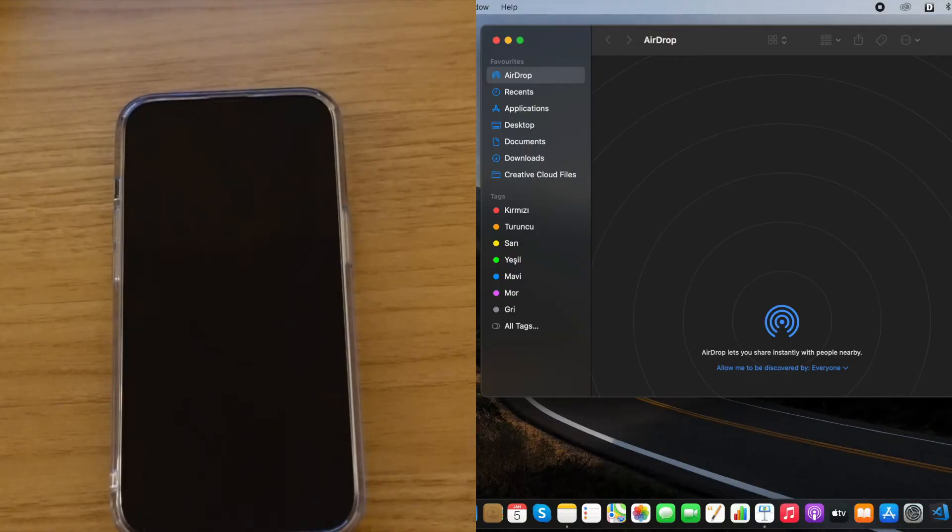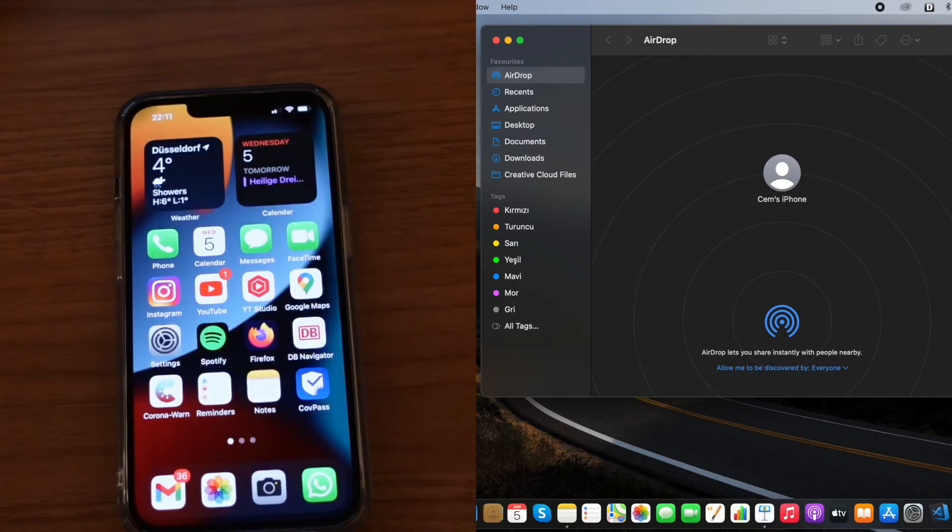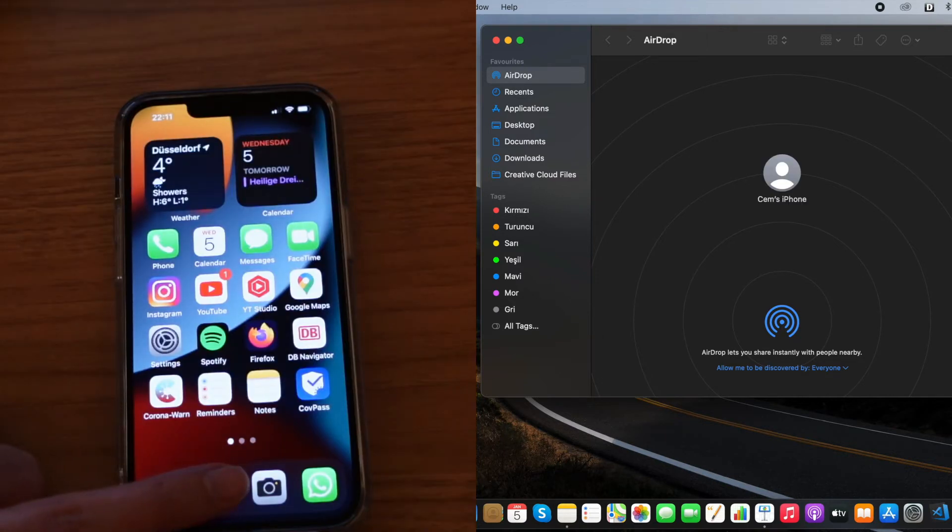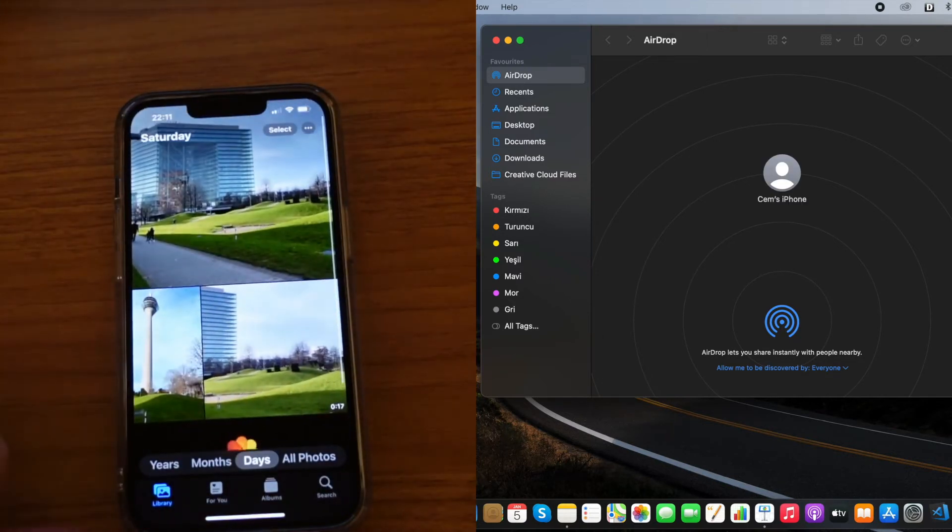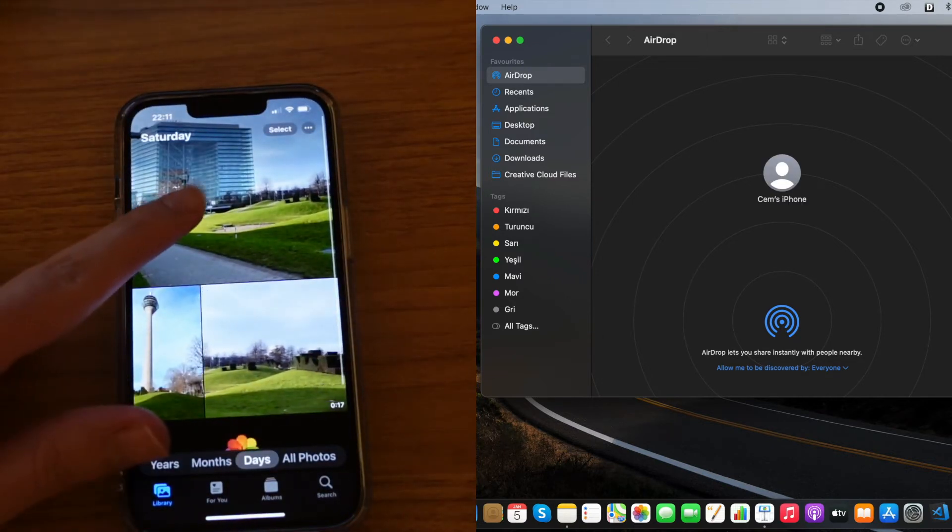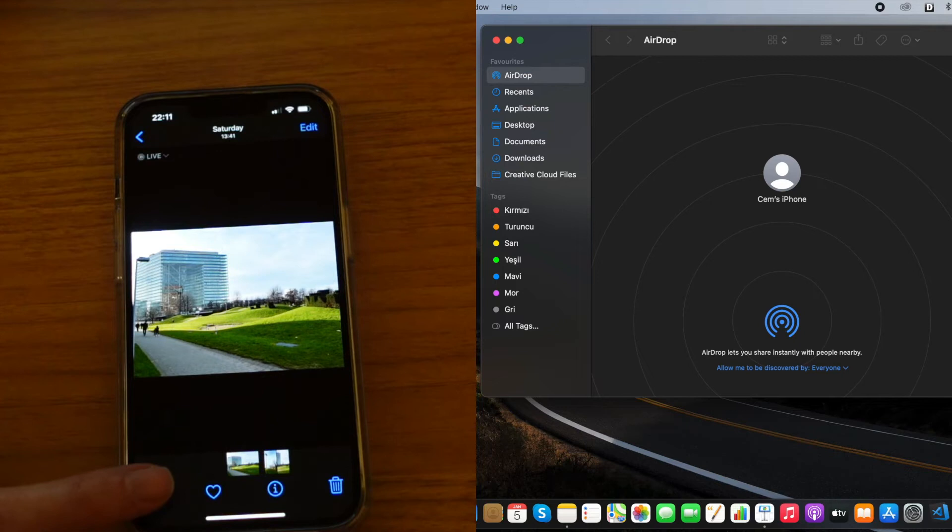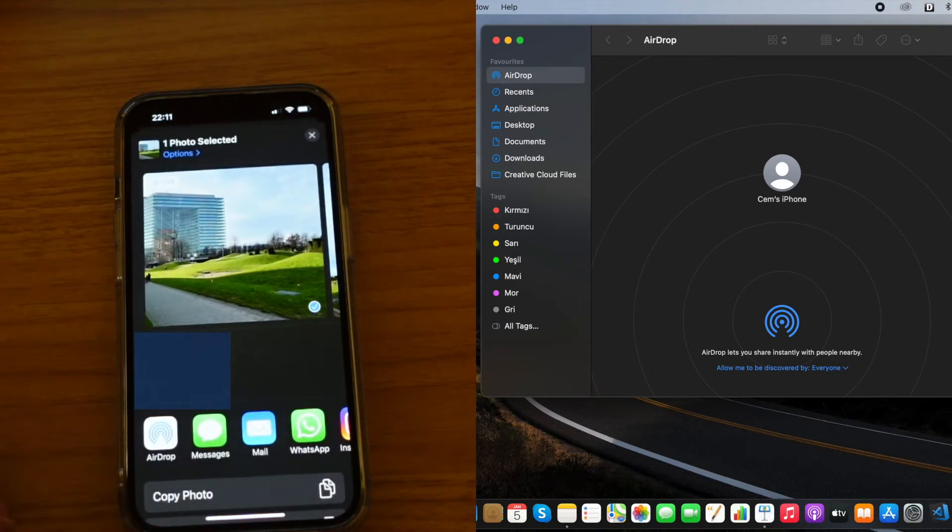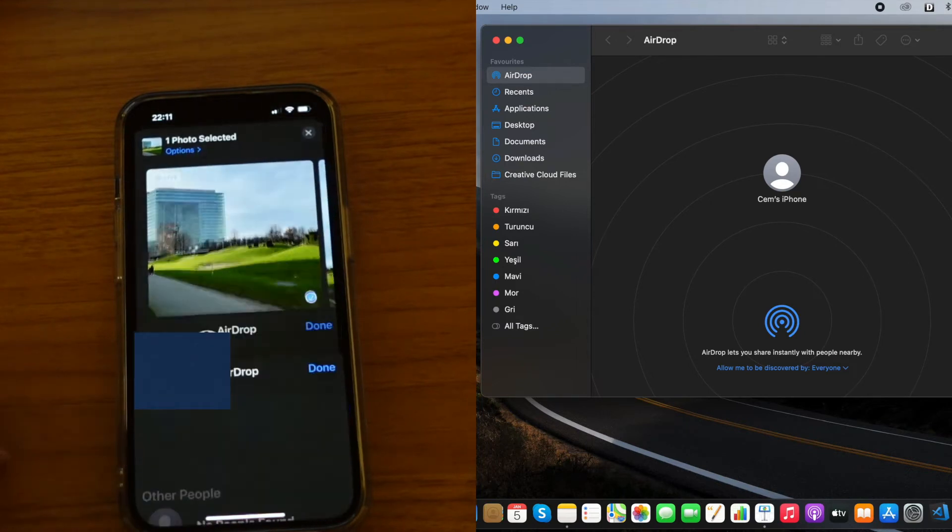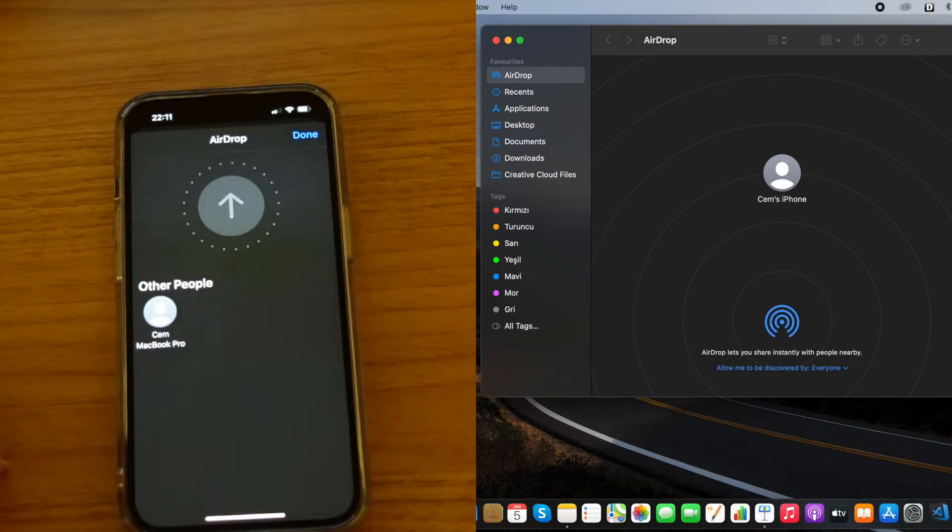Okay, now I'm going to send an example photo from my iPhone to the MacBook. So let's go to the Photos app. Let's choose, for example, one picture from here. And now if you click on this icon on the bottom left side, this icon gives the different sharing options and I am choosing AirDrop from here.